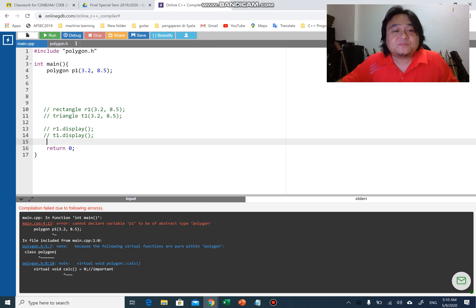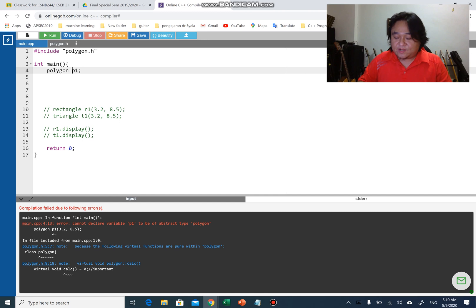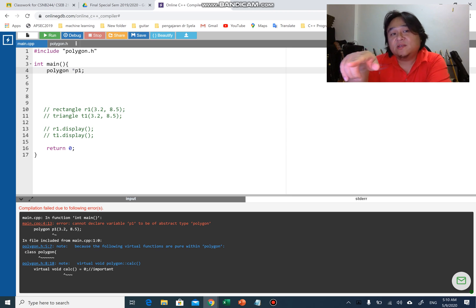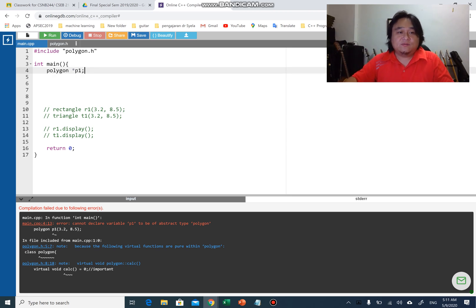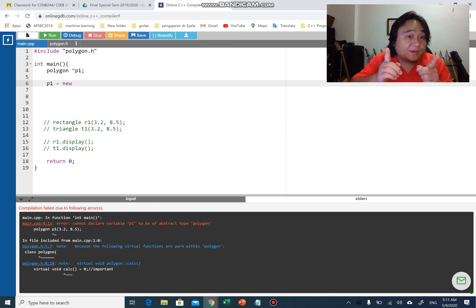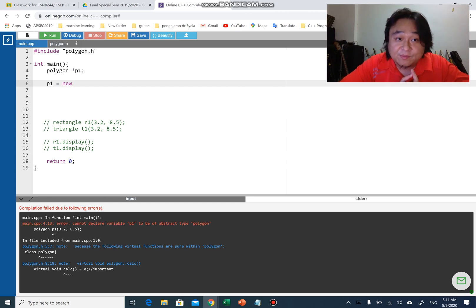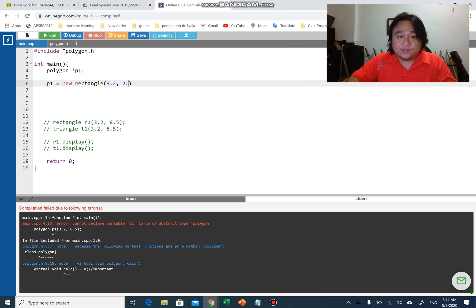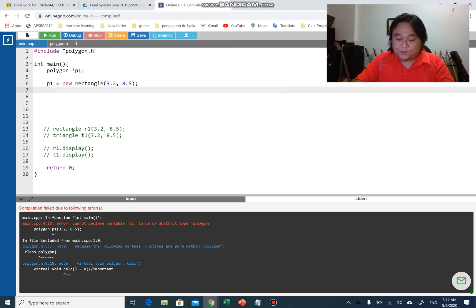The solution is to use a pointer, because we're not sure whether the object will be a Rectangle or a Triangle. So we declare a Polygon pointer p1, and use dynamic memory allocation: p1 = new Rectangle(3.2, 8.5) if we want a Rectangle, or new Triangle if we want a Triangle. Then we use the arrow operator to call display.